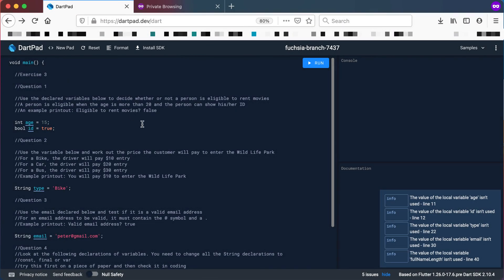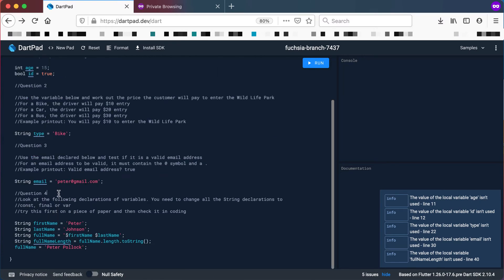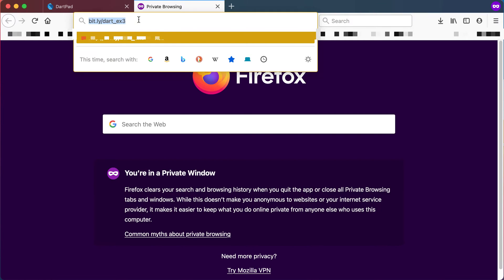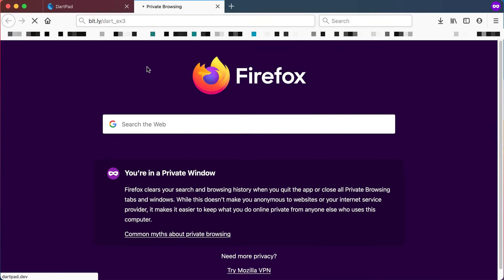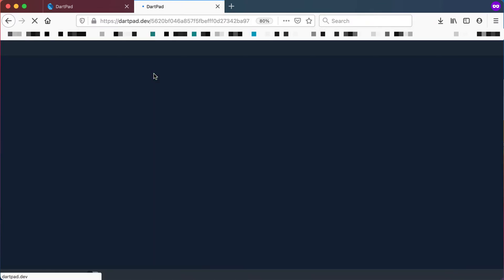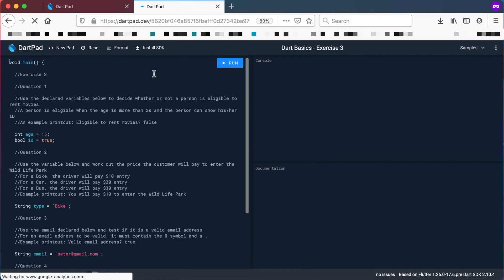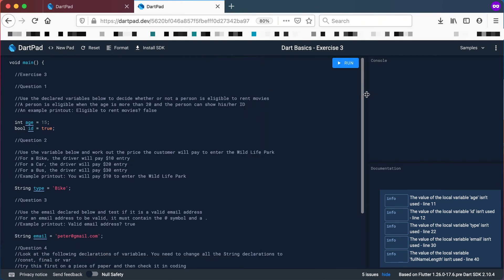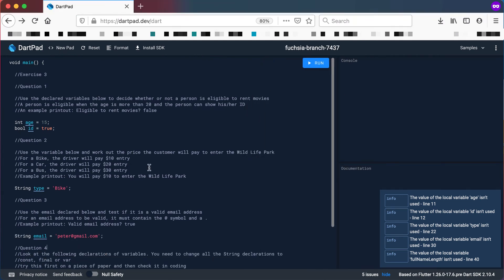Welcome back, it's exercise time. Exercise number three has questions one, two, three, and four. To access it, type into your browser bit.ly/dart_ex3. This should take you to the Dart pad I've created with the exercise. You can make it a bit bigger to see clearly.